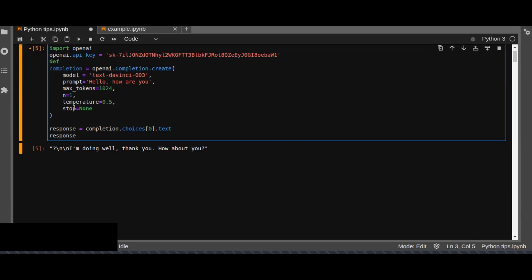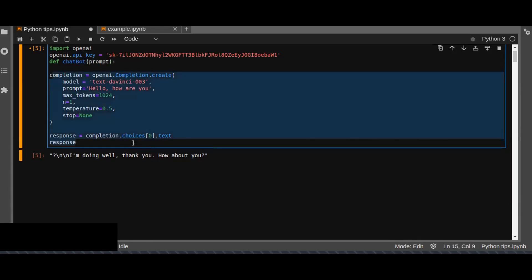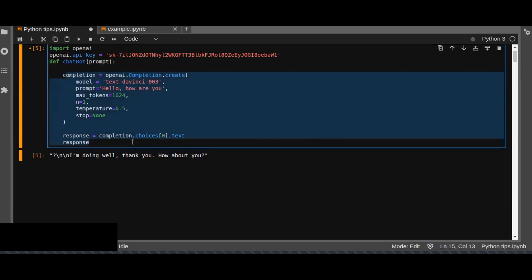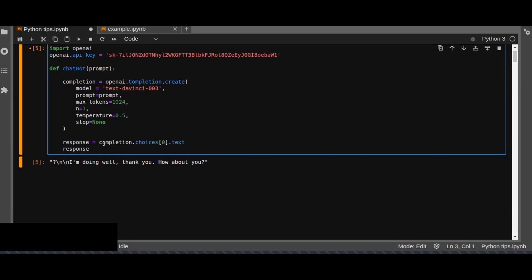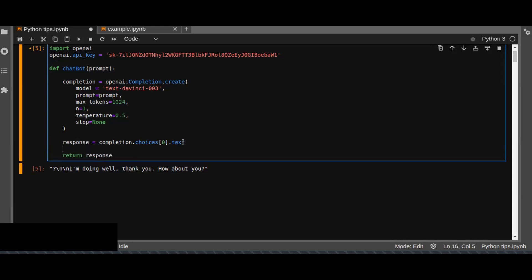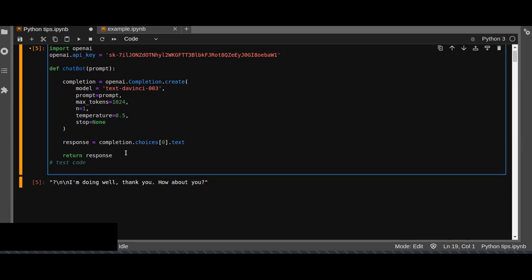Now let me create a simple prompt to ask many questions like a chatbot and it responds automatically. I define a function chatbot. Then I change this prompt to a variable because the user can accept input from the user. Then return the response. Now let's test. Let's create a test.